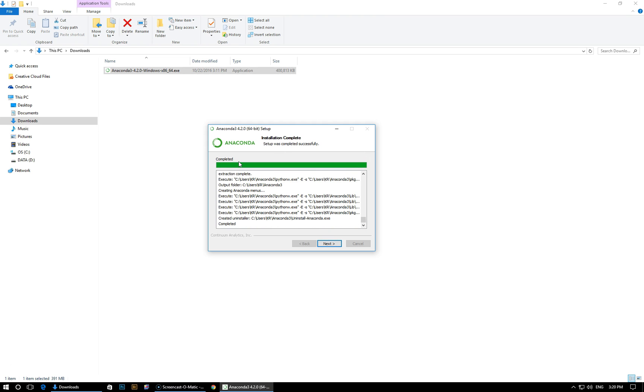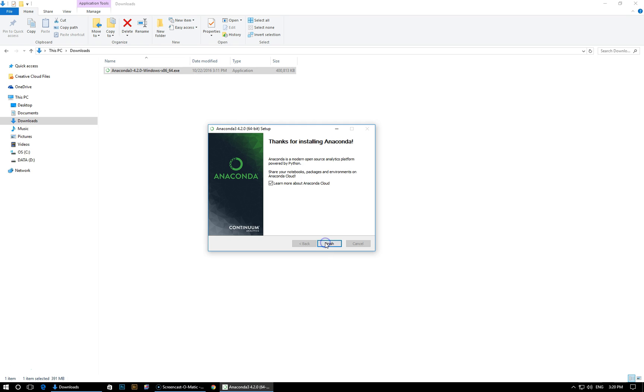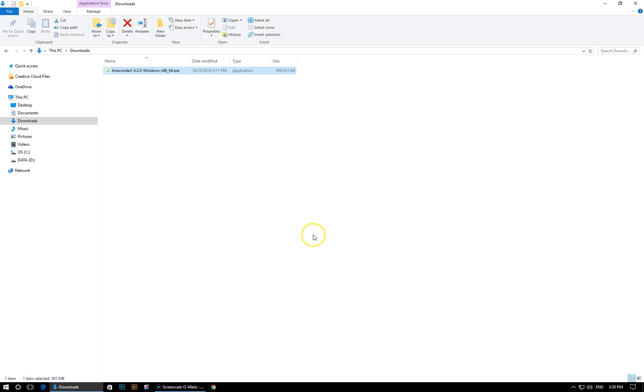Alright, so now we've successfully completed the installation. We can see that completed appears right here at the bottom. So let's click next. Here, if you want to learn more about the Anaconda cloud, which is just Continuum Analytics cloud storage solution, you can feel free to check that out. And then click finish and you are all set. So Anaconda has successfully installed.